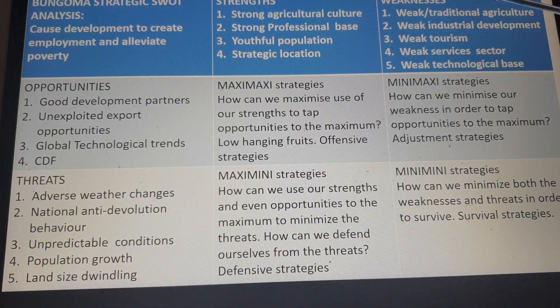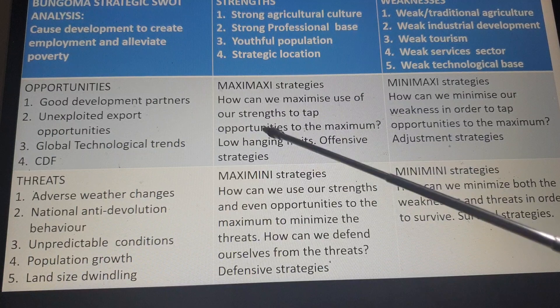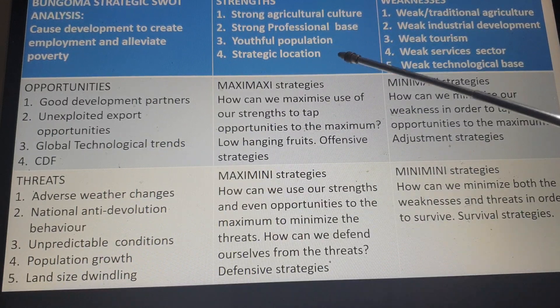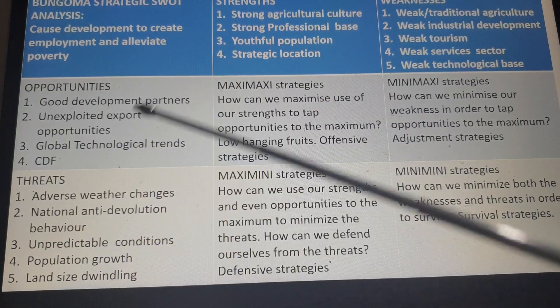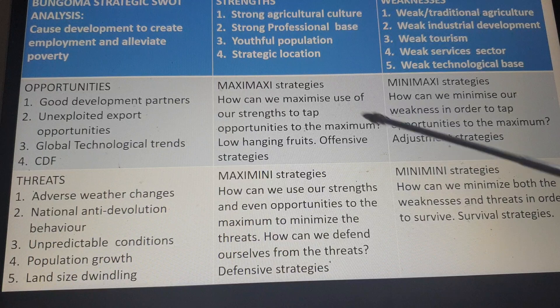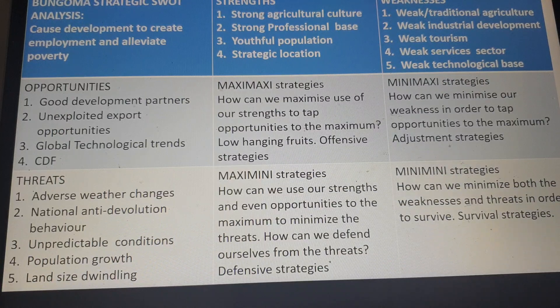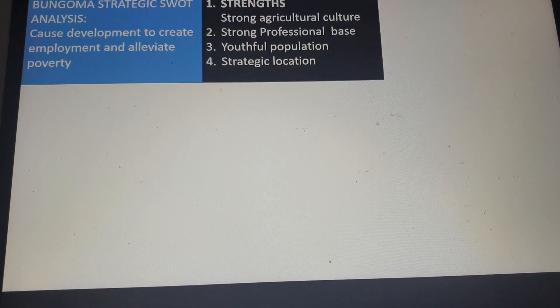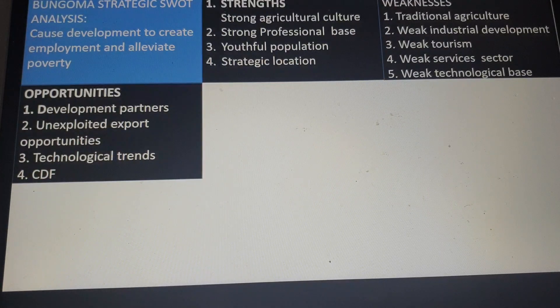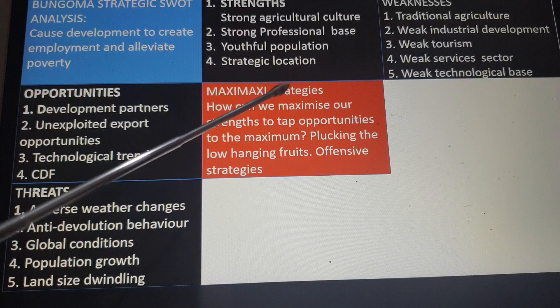Having done the strengths, weaknesses, opportunities, and threats, I am now left with the choice of matching them to generate strategies. Matching the strengths and opportunities to get my maxi-maxi strategies. Matching weaknesses with opportunities to get my mini-maxi strategies. Weaknesses and threats give my mini-mini strategies. Strengths and threats give my maxi-mini strategies. Now let me attempt that straight away — I'm doing my Bungoma strategic thought analysis. I'll generate those maxi-maxi strategies.